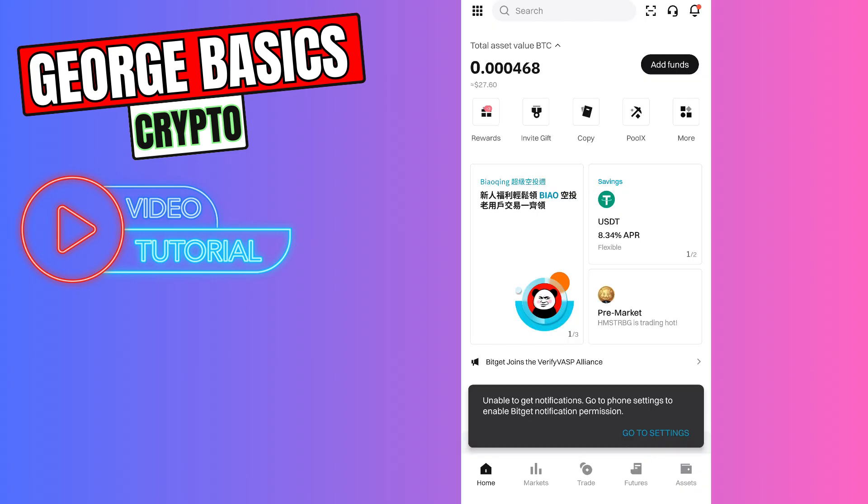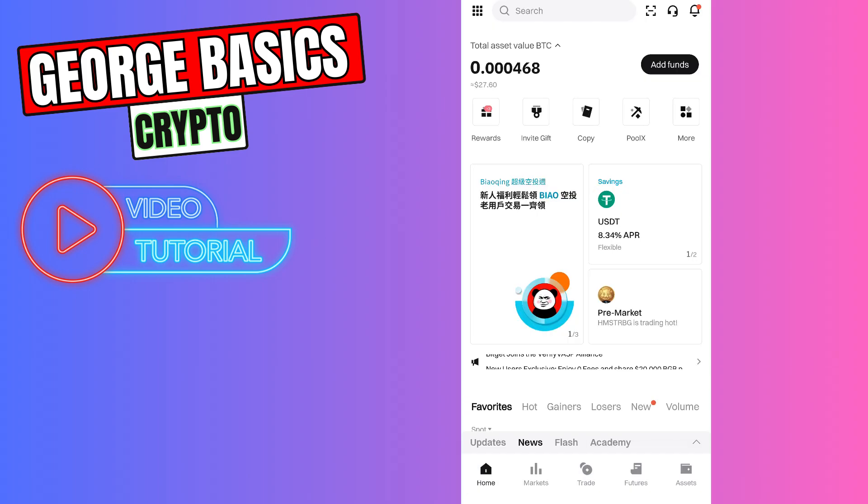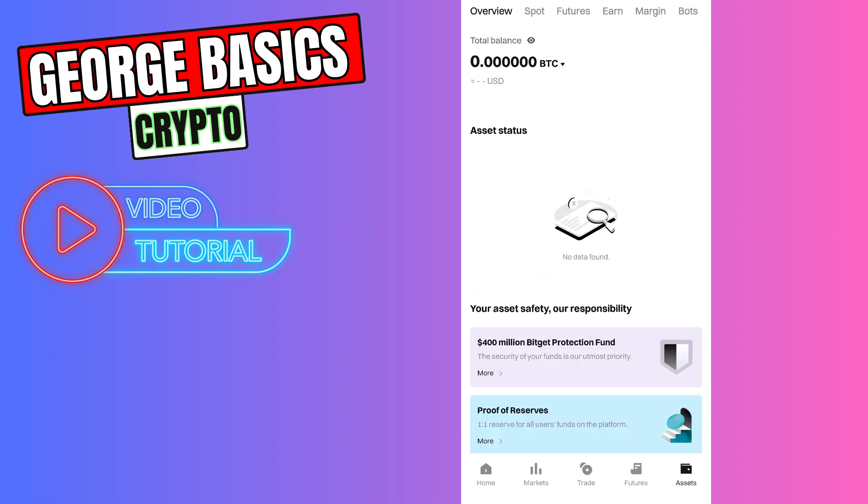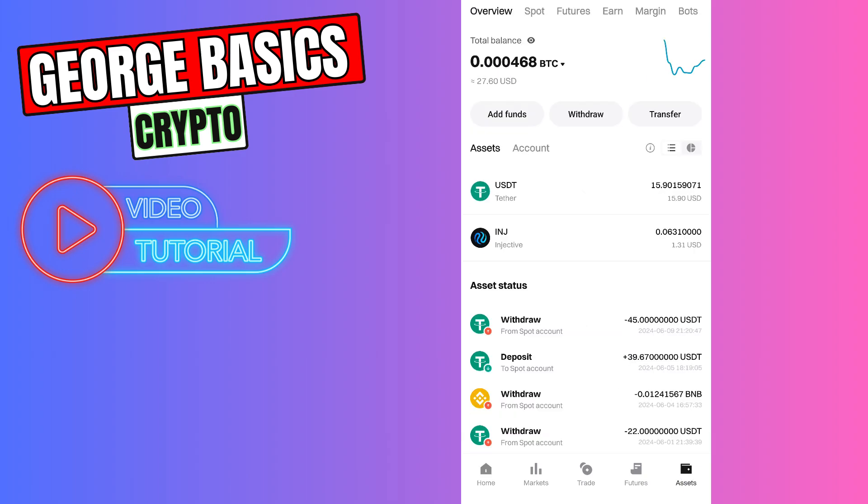Go to the assets which is on bottom right menu. We need to click withdraw.